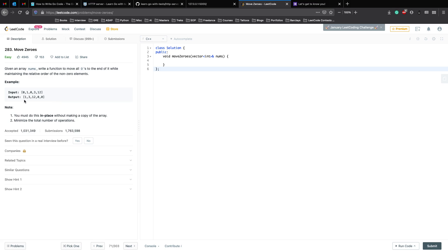There are no constraints here, so something you can ask the interviewer is: what can be the maximum size of the array, can it include negative numbers, whether the size of the array can be empty, whether the array can have only one element which is 0 or non-zero — things like that to make the question less ambiguous and give you more information to work with. We have two important operations: you must do this in place without making a copy of the array, and second is to minimize the total number of operations.